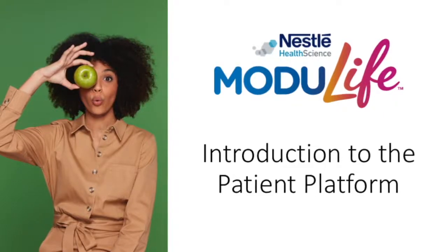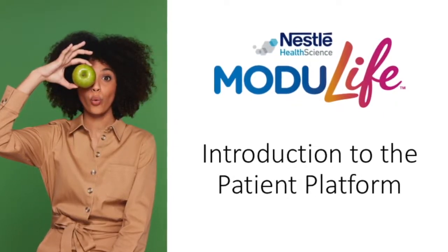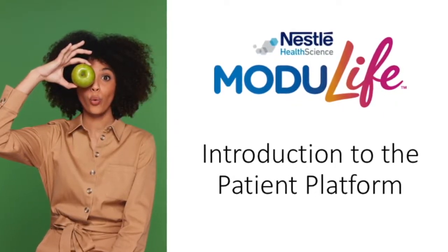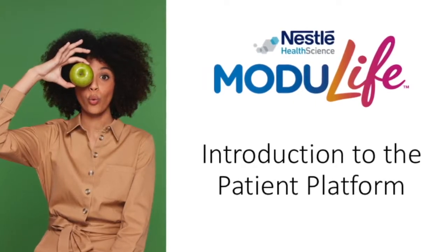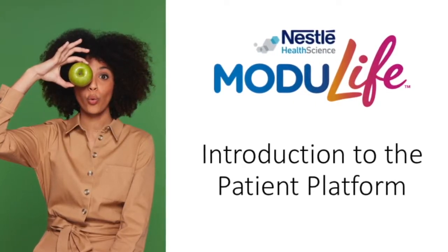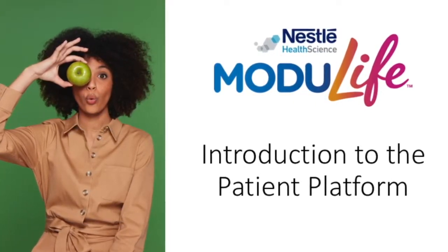The Modulife program is designed to provide live and on-demand support for people with Crohn's disease as they follow the Crohn's Disease Exclusion Diet, or CDED.